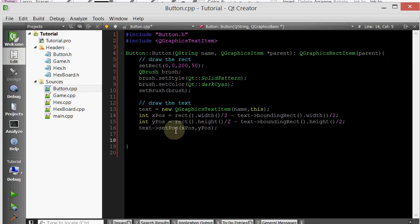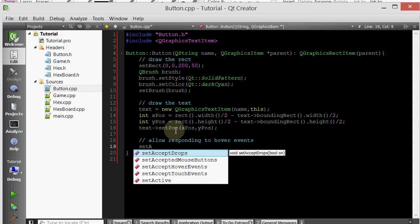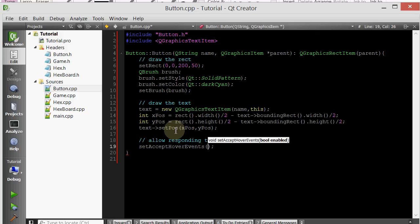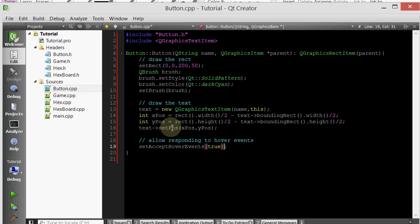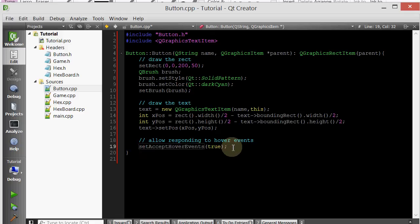So we're done with that. And now one final critical thing. In order to allow this button to respond to hover events, we have to set that member function. Allow responding to hover events. How do we do that? You simply call setAcceptHoverEvents and you pass in true. By default, QGraphicItems do not accept hover events. So if you want them to be able to respond to hovers, make sure you type in this line of code.